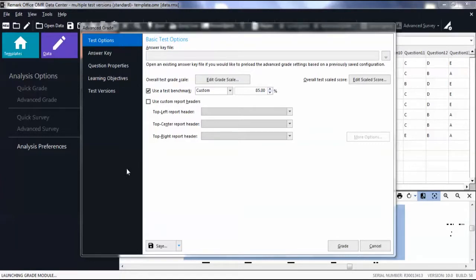If you have designated the Test Version ID region in your template and scanned your answer keys as the first rows of data, you can simply click Quick Grade and Remark Quick Stats will launch with your tests graded.